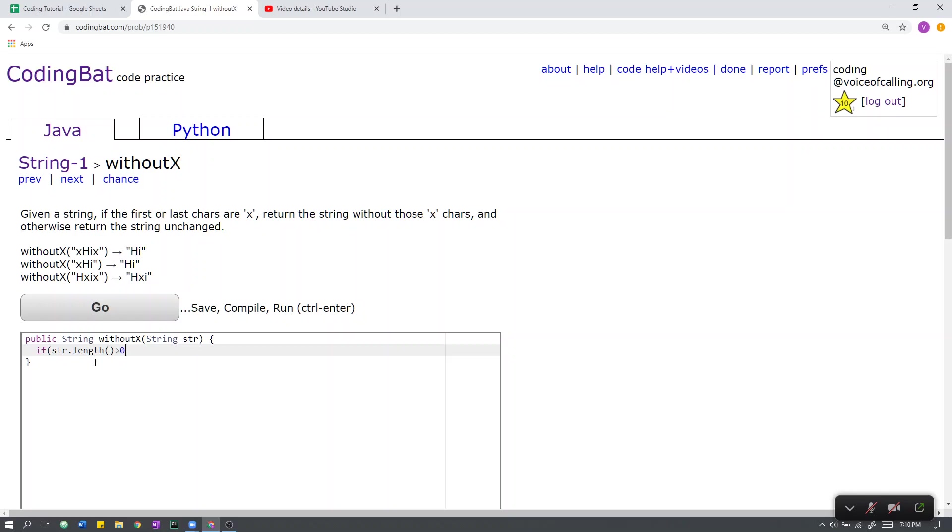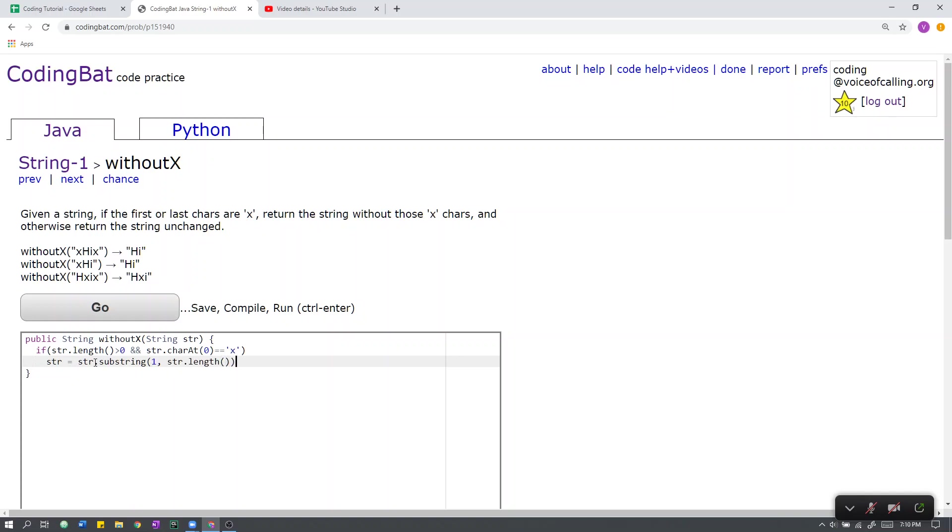If the string is not empty, then we check if the first character equals x. If it is, then we need the substring starting at index 1. This basically means we remove the first character.